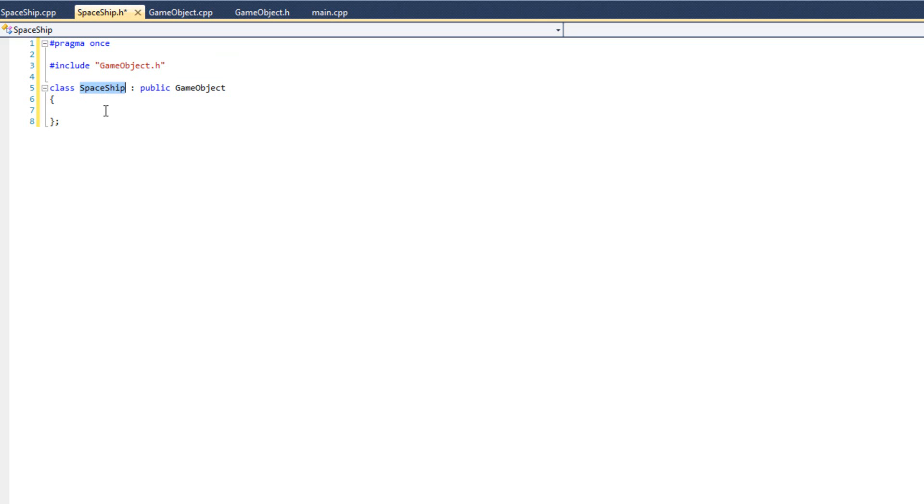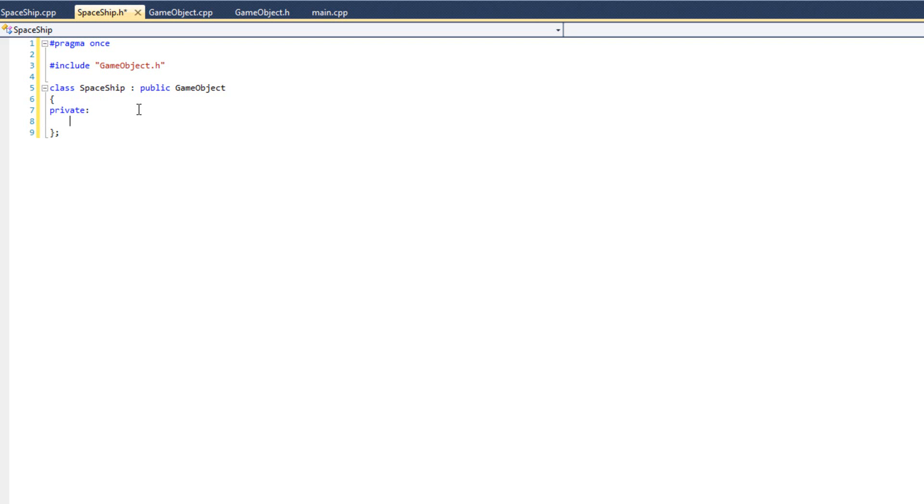So in spaceship, I don't need to give it an x, or a y, or a bound x, or a bound y, or any of the functions, collided, check collisions, get x, get y. It has it already. So now all I need to do is focus on adding to my game object the things that make my spaceship unique. I'm going to do private, and here are the private things that make my spaceship unique. My spaceship has lives. Nothing else in the game has lives, just my spaceship. My spaceship has a score. That's important.